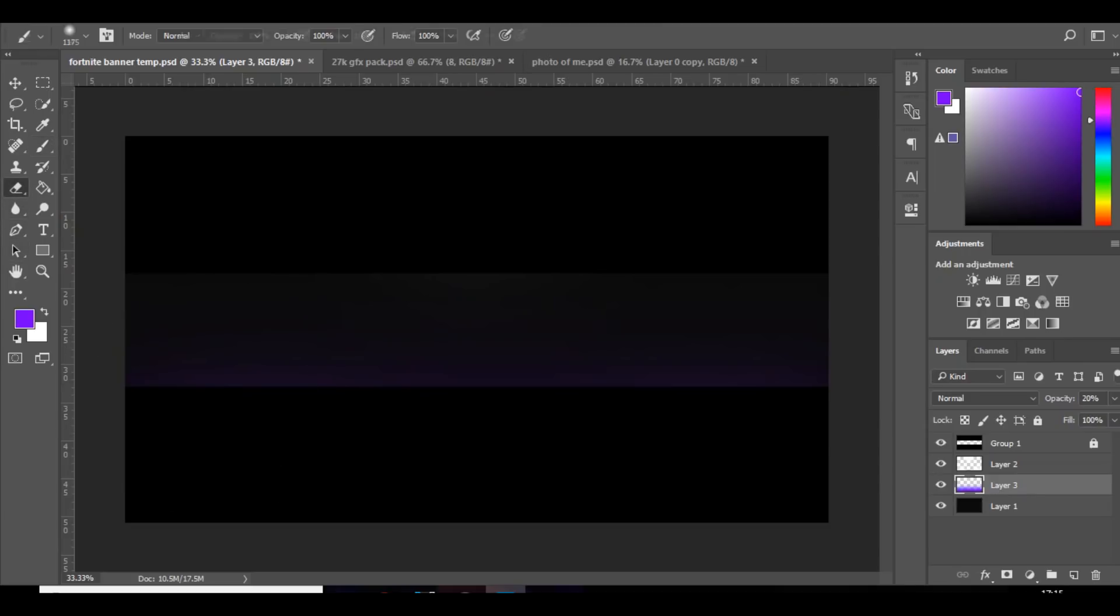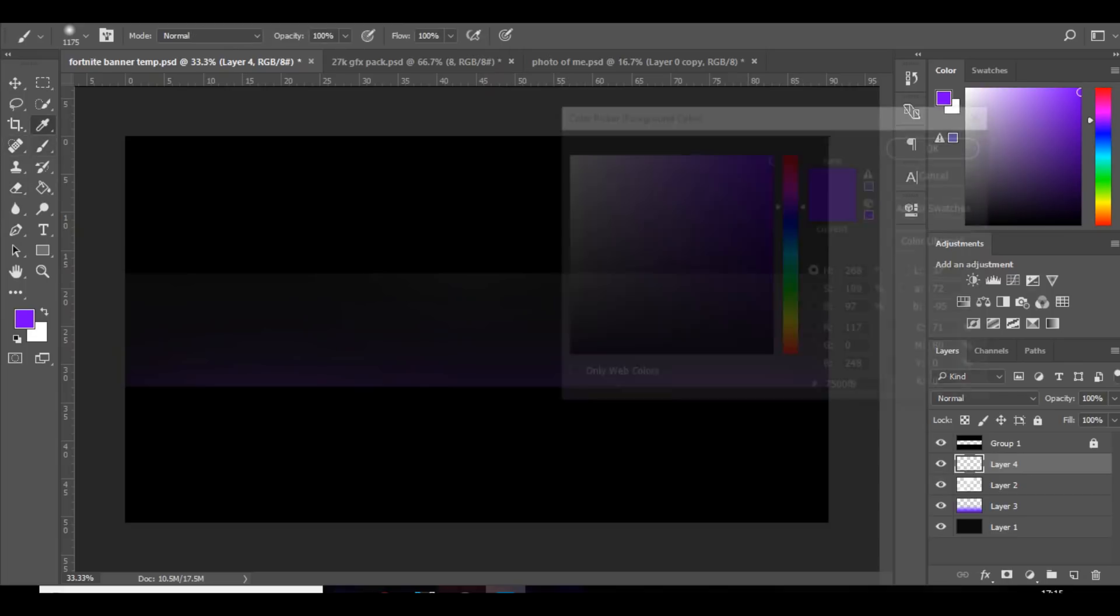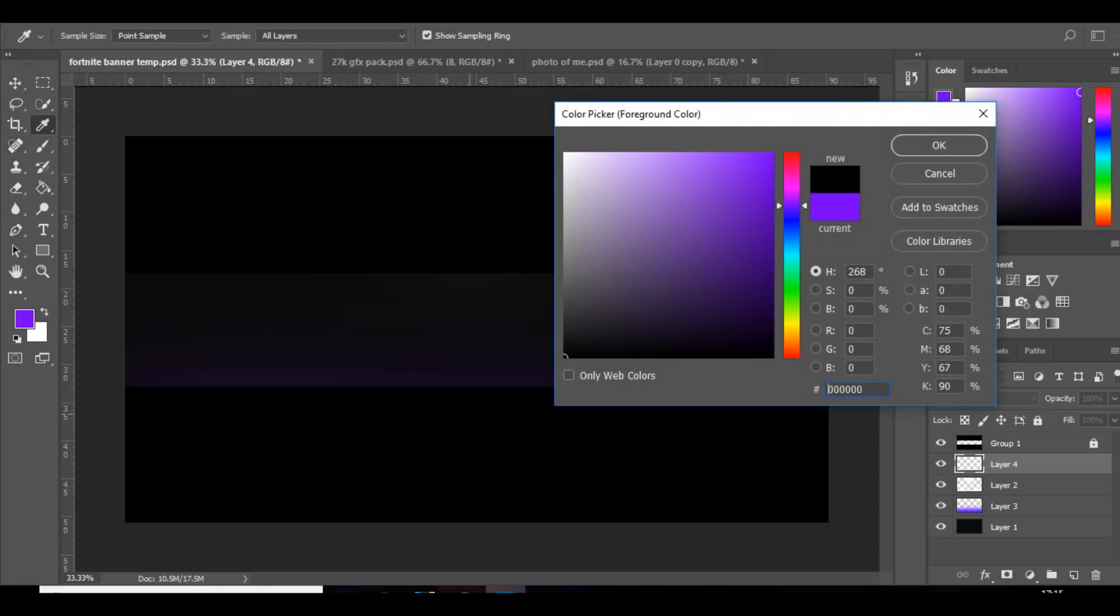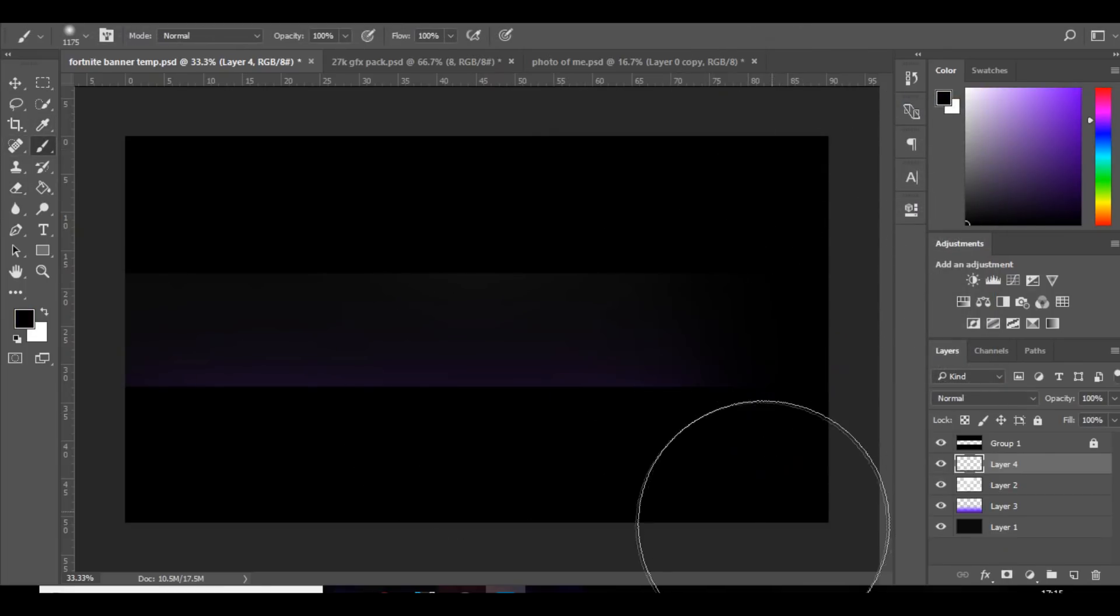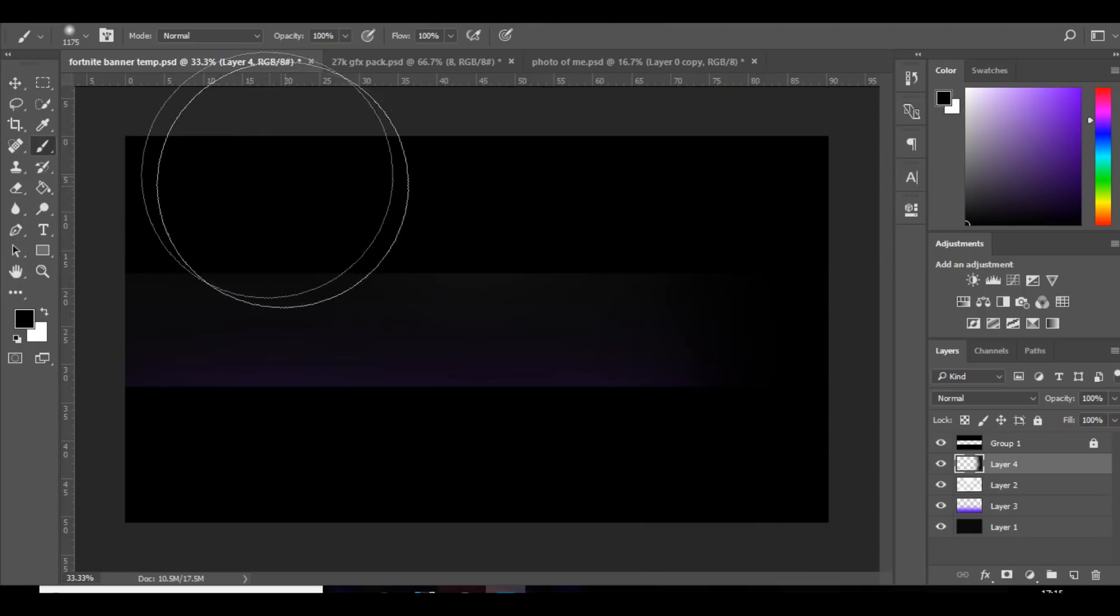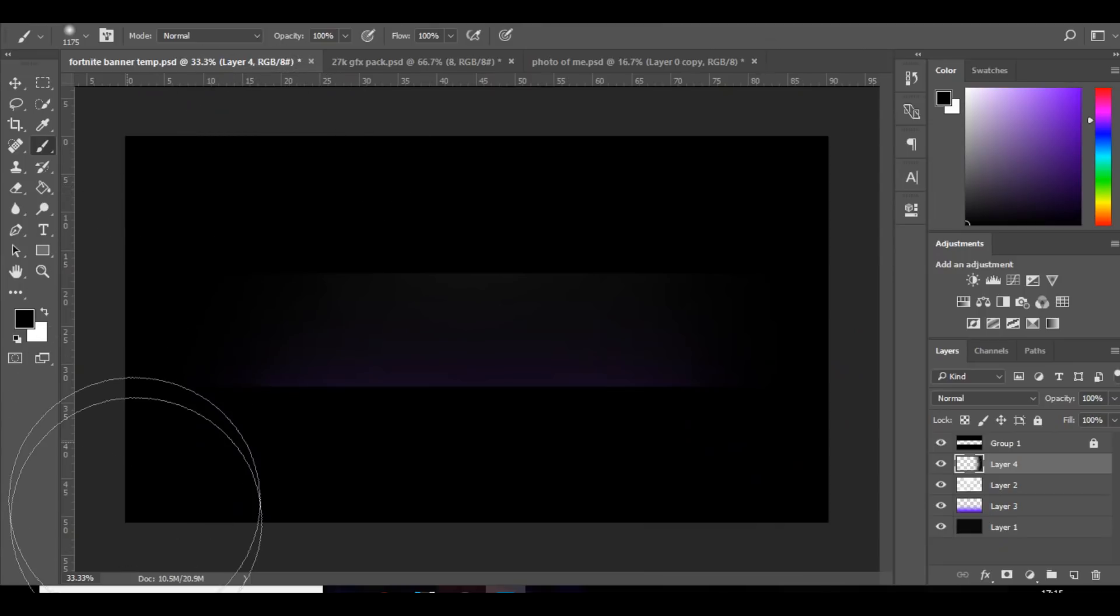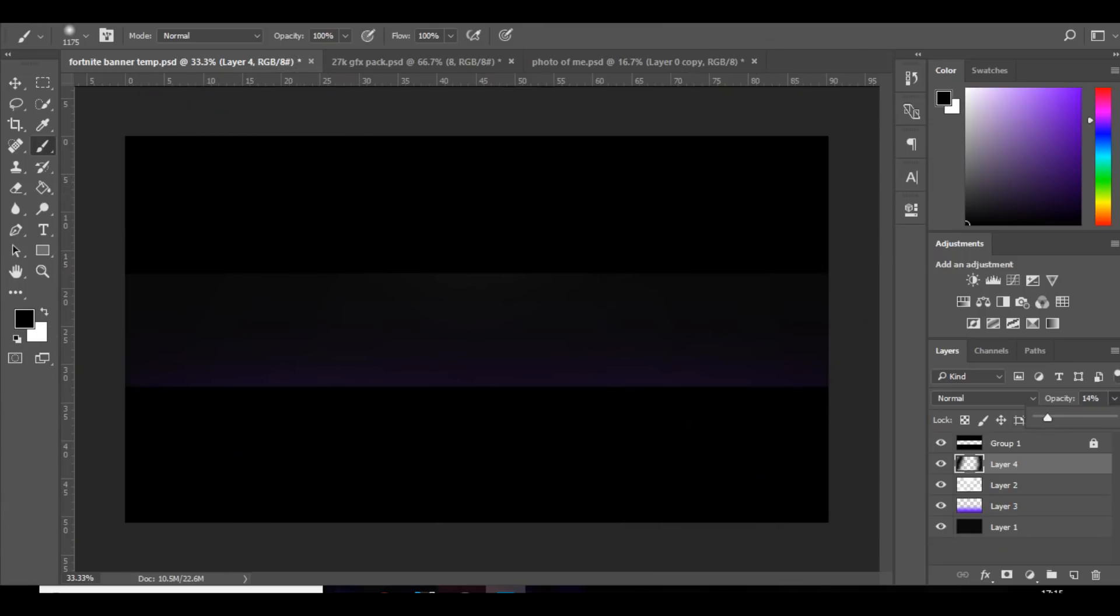And then I'm just going to add a new layer and then go to the brush, make it black, and then round the other side we're just going to do a bit of black which will act as a nice border. I'm going to bring down the opacity of that to about 20%.